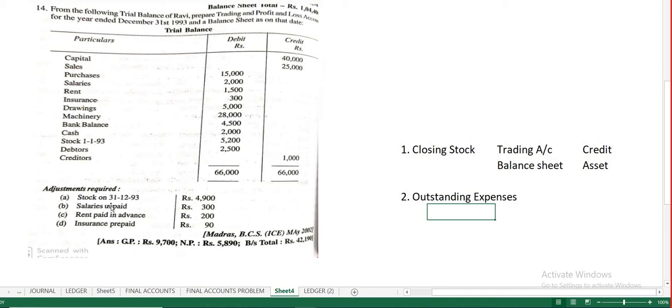You may come across various terms like salaries unpaid, rent unpaid, wages unpaid, accrued rent, accrued salary — all are the same as outstanding expenses. Benefit received, payment not made — that is outstanding. You are obligated to pay them going forward.